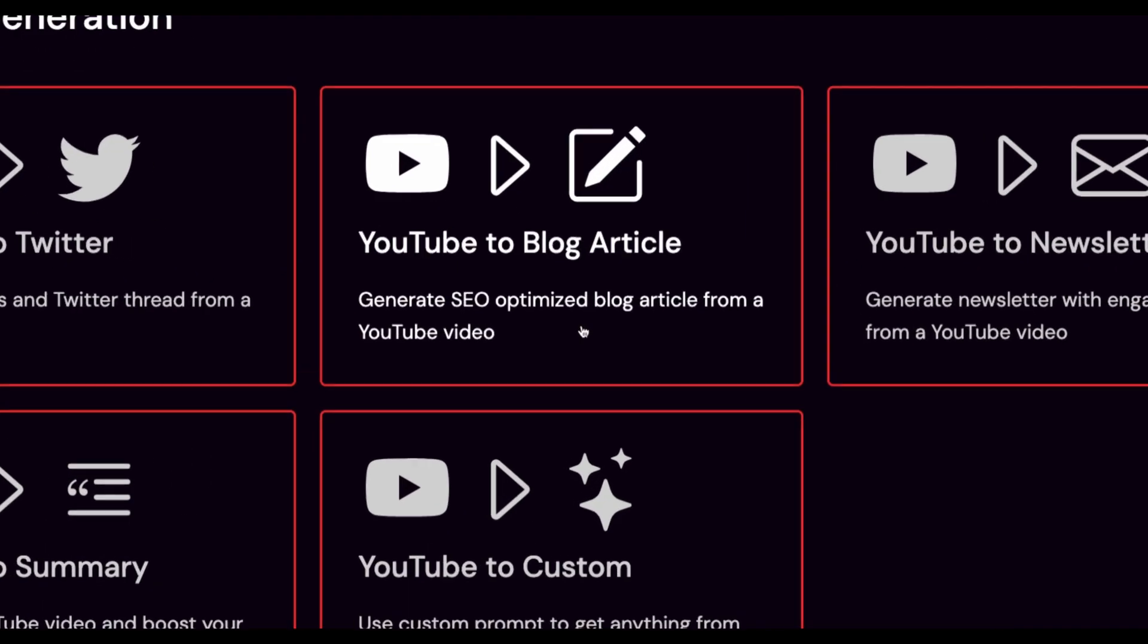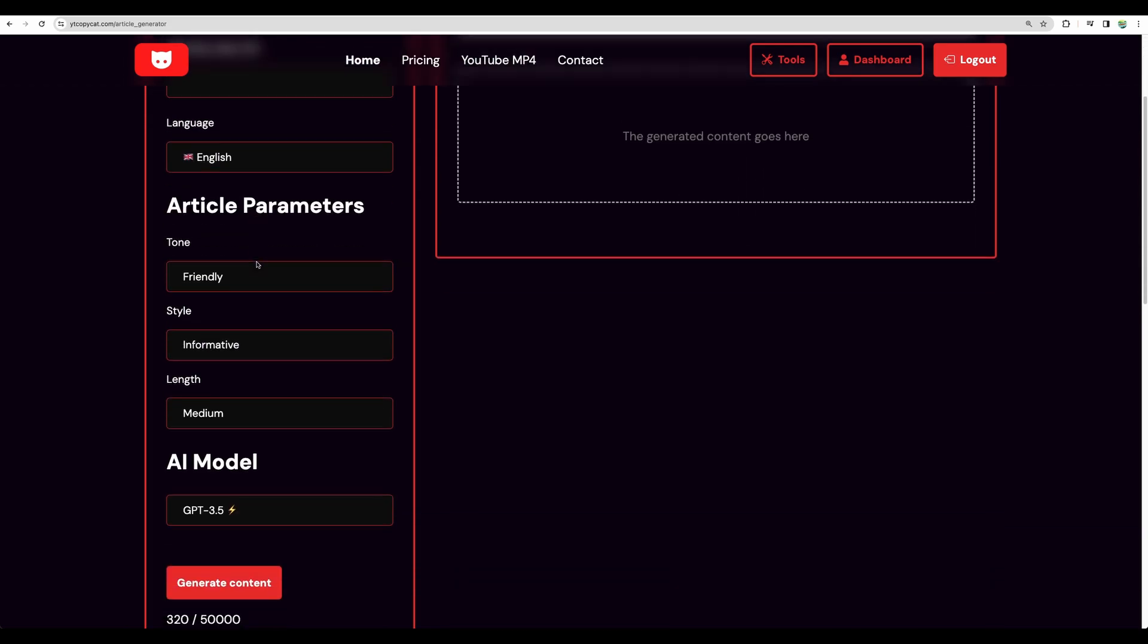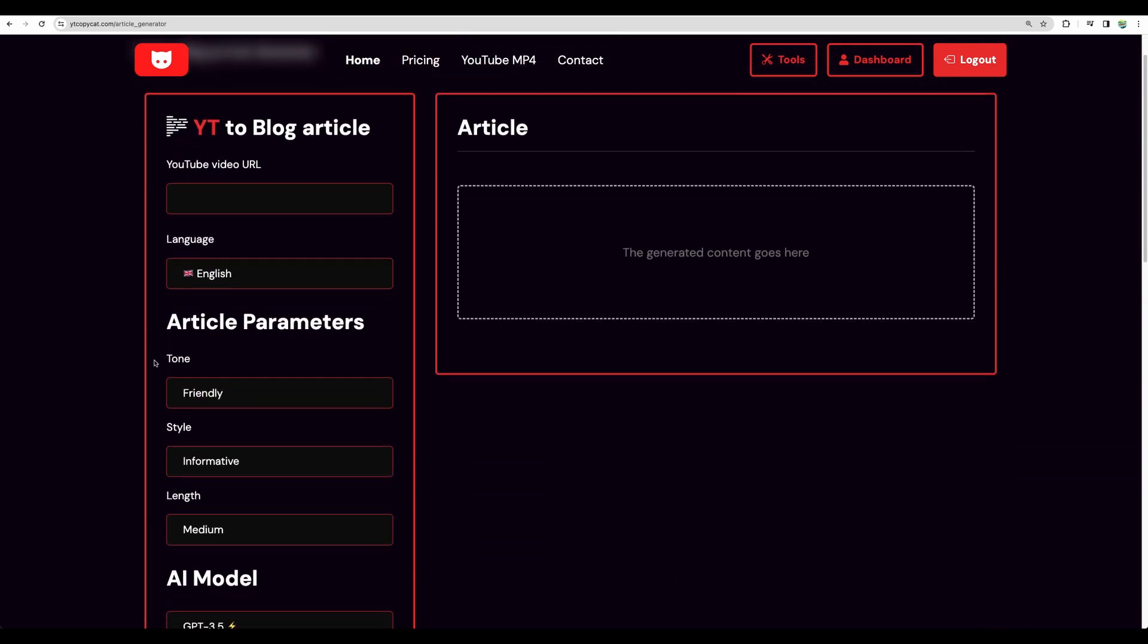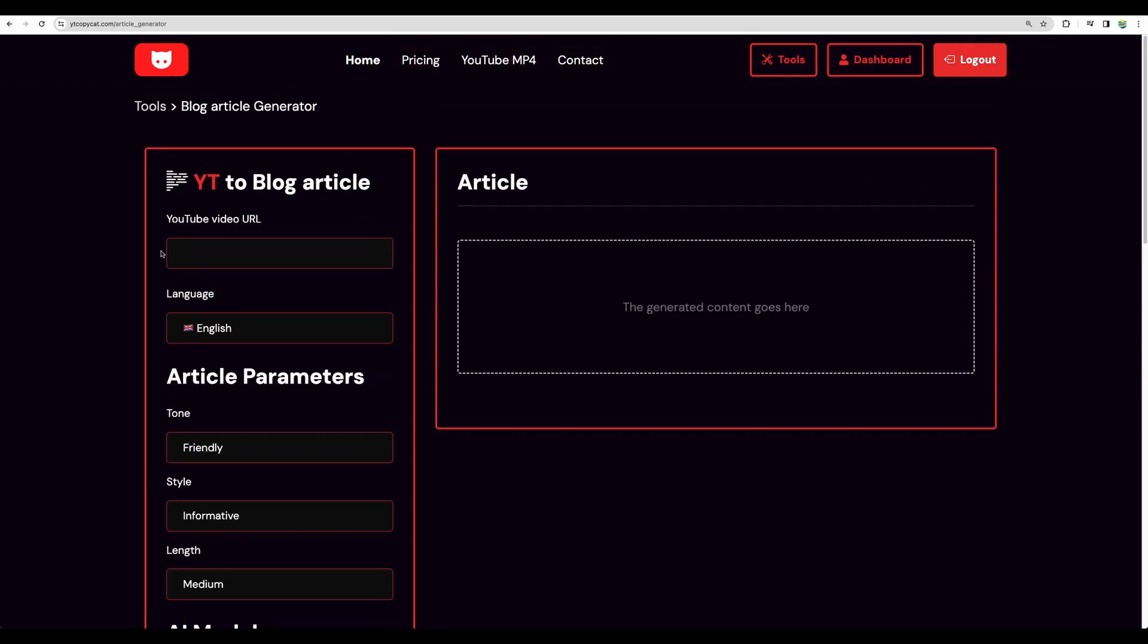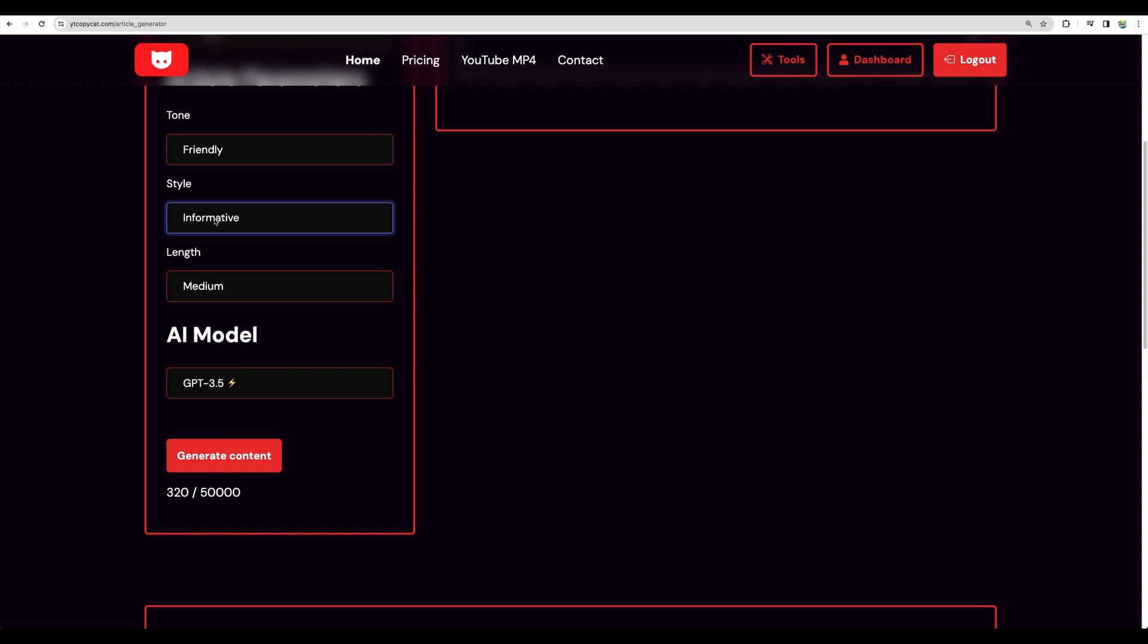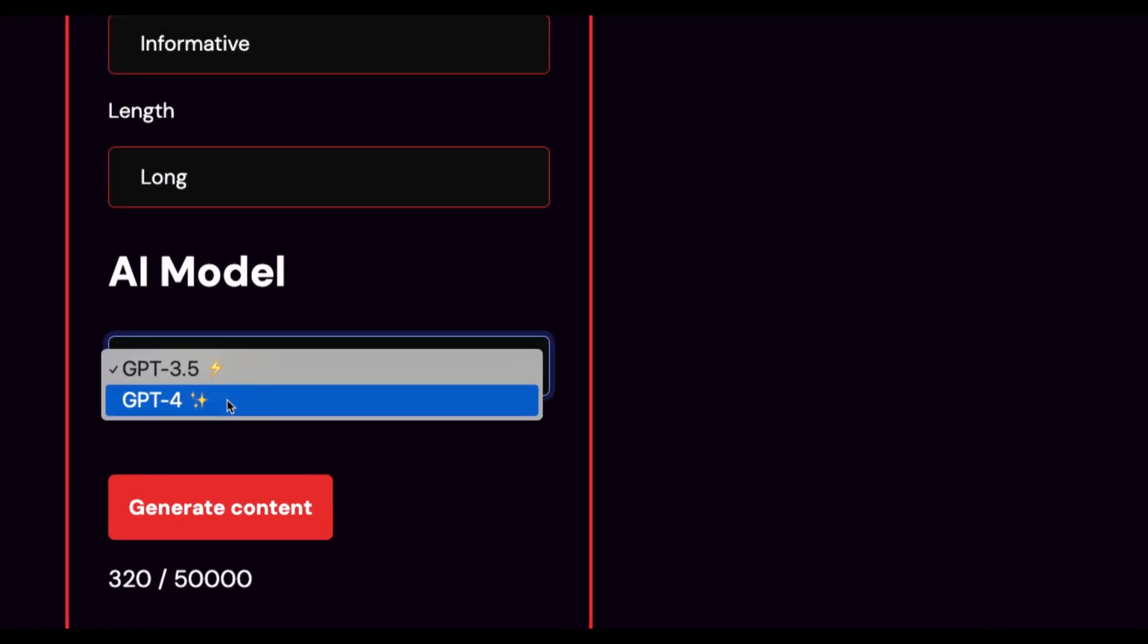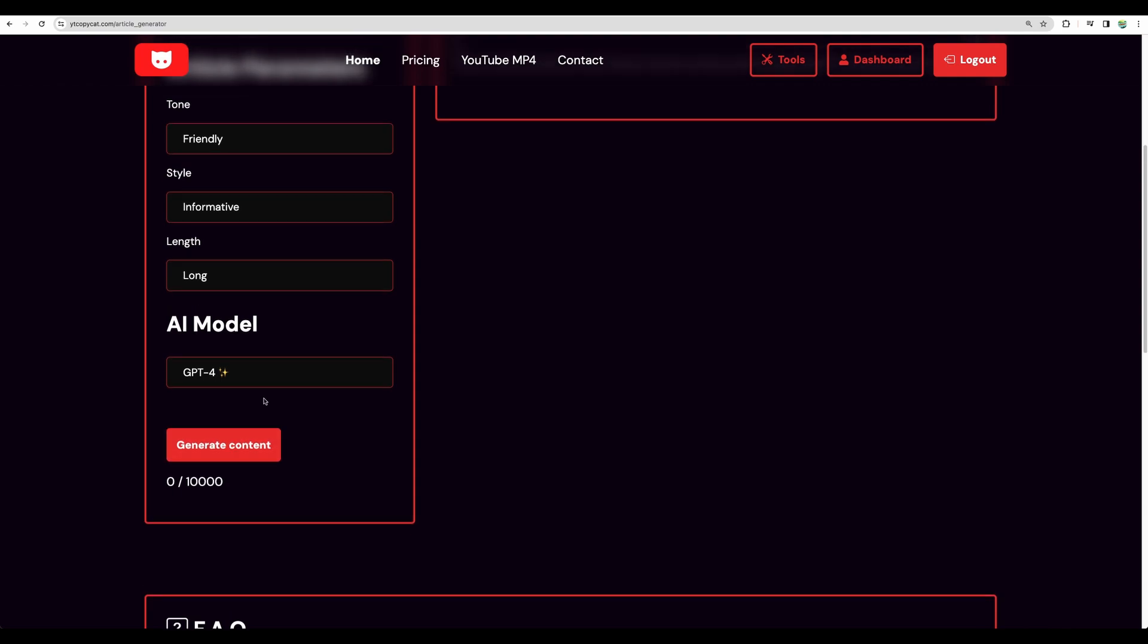And let's move to blog article. It says it will generate SEO-optimized blog article. Here are the settings. Though I don't see where you can put your keyword, so I'm not sure how it will be SEO-optimized if you cannot enter your keywords. But anyway, let's proceed. Tone-friendly, let it be informative. Length-long. Now let's use GPT-4. So I can see the long content will be about 1500 words. And let's generate.